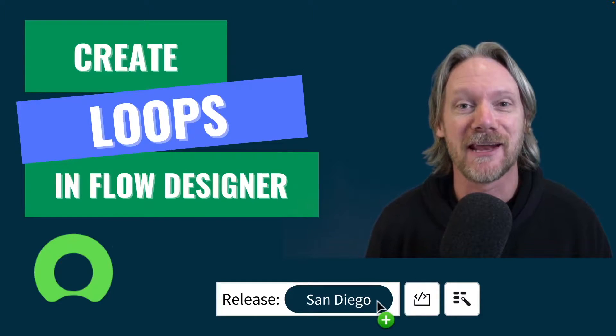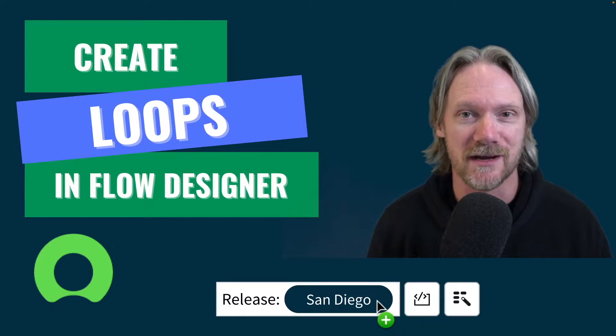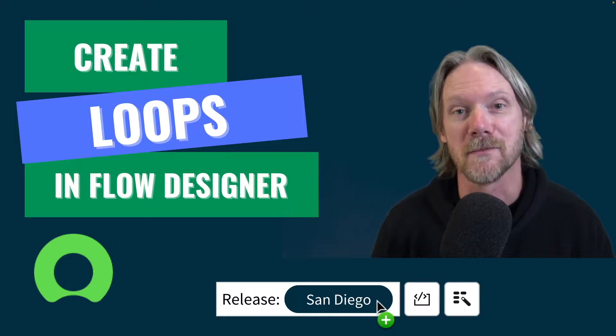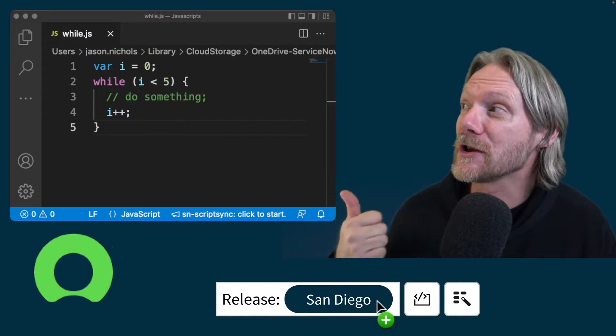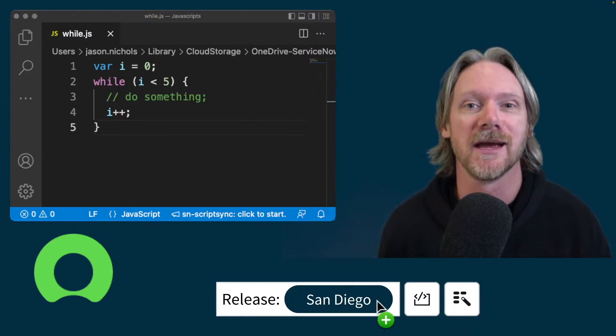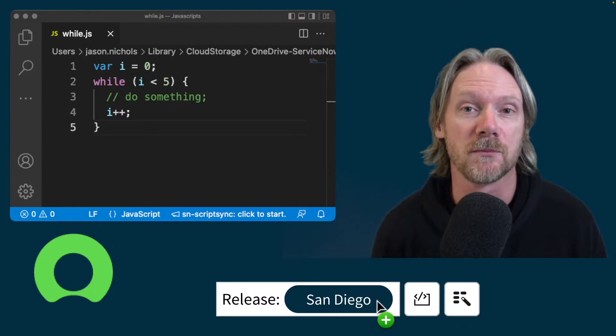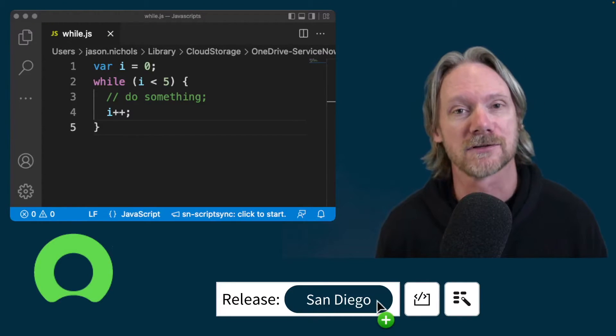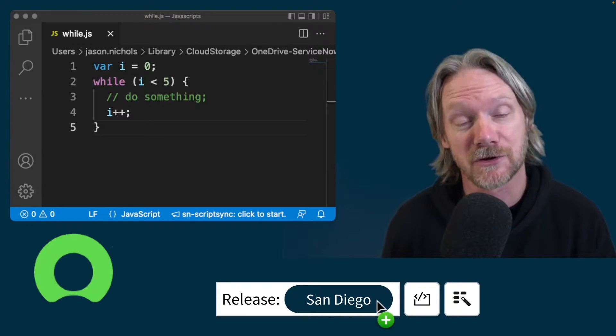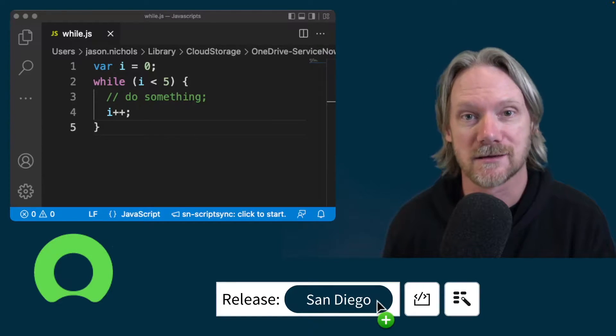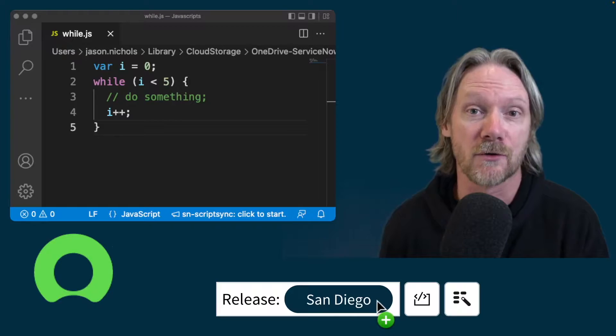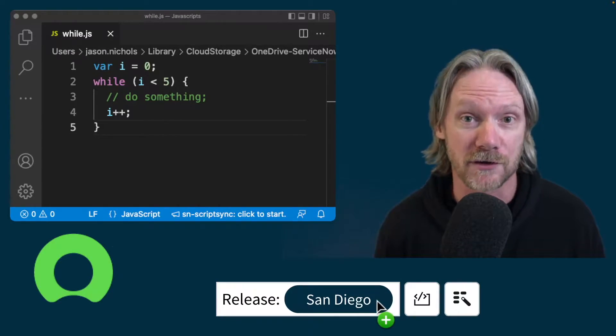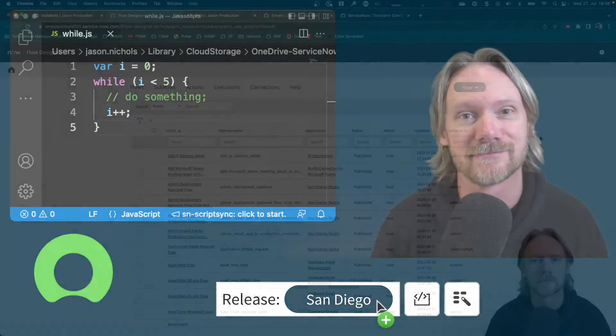Hi everyone, in this video we are going to learn how to create loops in Flow Designer. What do I mean by loops? Does this code here look at all familiar to you? It's a simple JavaScript while loop where we want to execute a block of code for a certain number of times until some condition has met and then we stop executing that block of code. You can do the same thing in Flow Designer. Let's find out how.